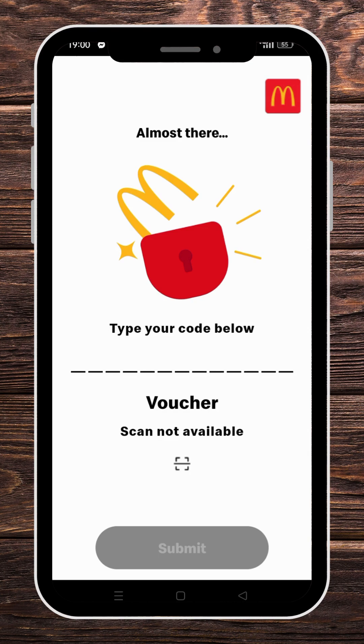And by following these few steps you will successfully enter your voucher code in the McDonald's app. I hope this video was useful for you guys. See you next time.